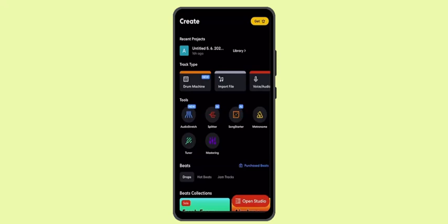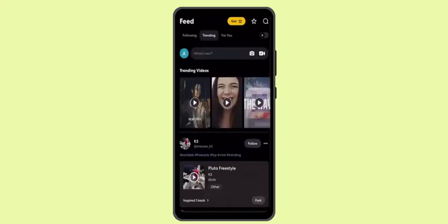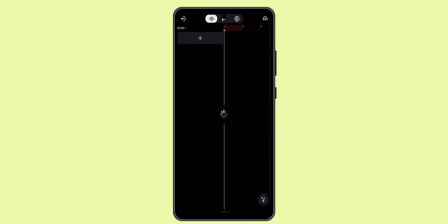You can explore all of these features. Let's go ahead and open up the track. When I open up the track, you can see this is how it will look like.